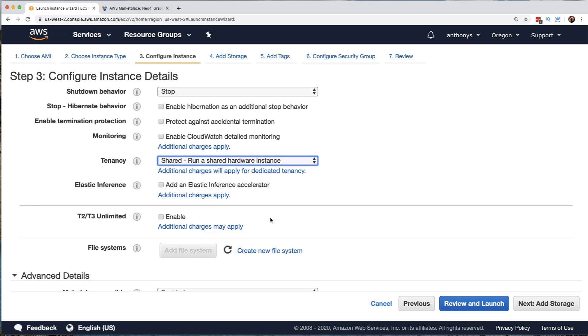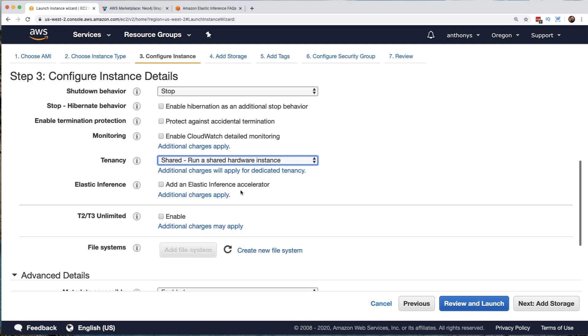Notice there is an elastic inference feature now. And what this allows you to do is attach or have AWS attached for us dynamically a graphics processing unit, a GPU, and the right amount of GPU horsepower will be added when needed by this EC2 instance. So this is really another type of auto scaling that is built in now to Amazon Web Services. That is so cool.